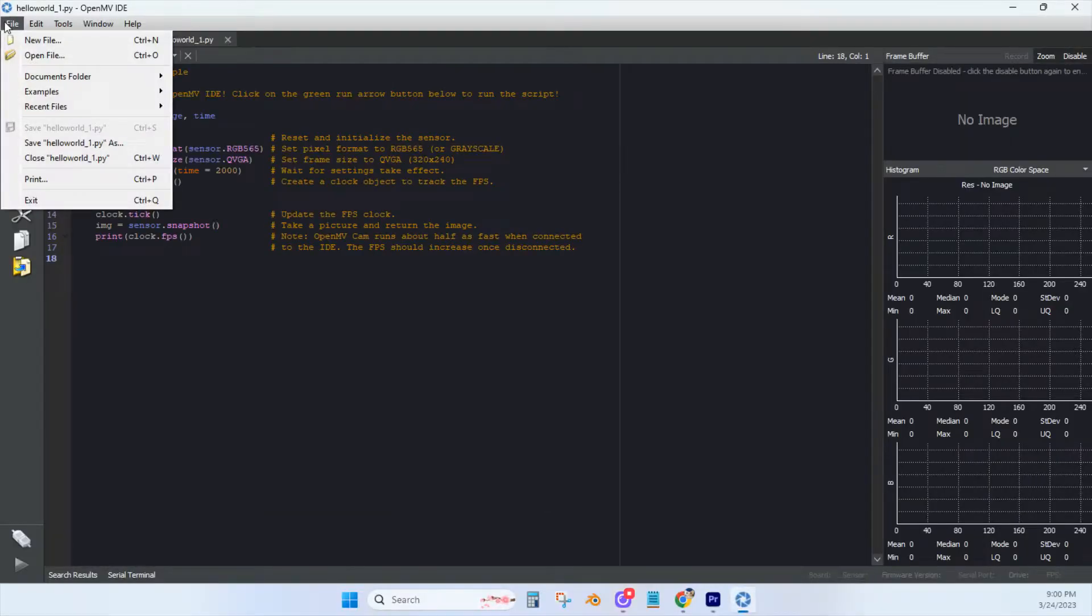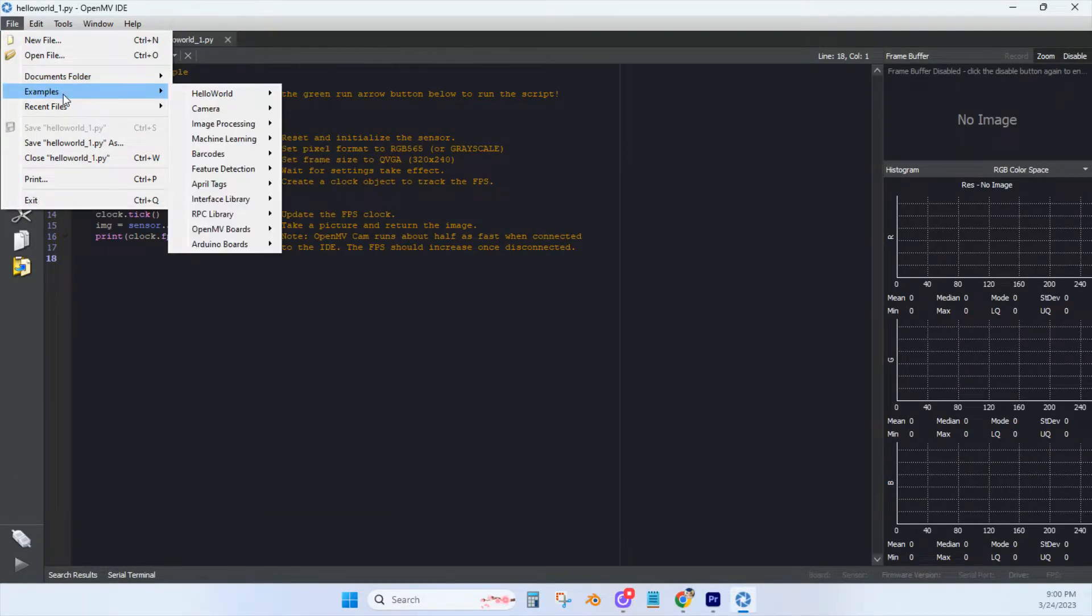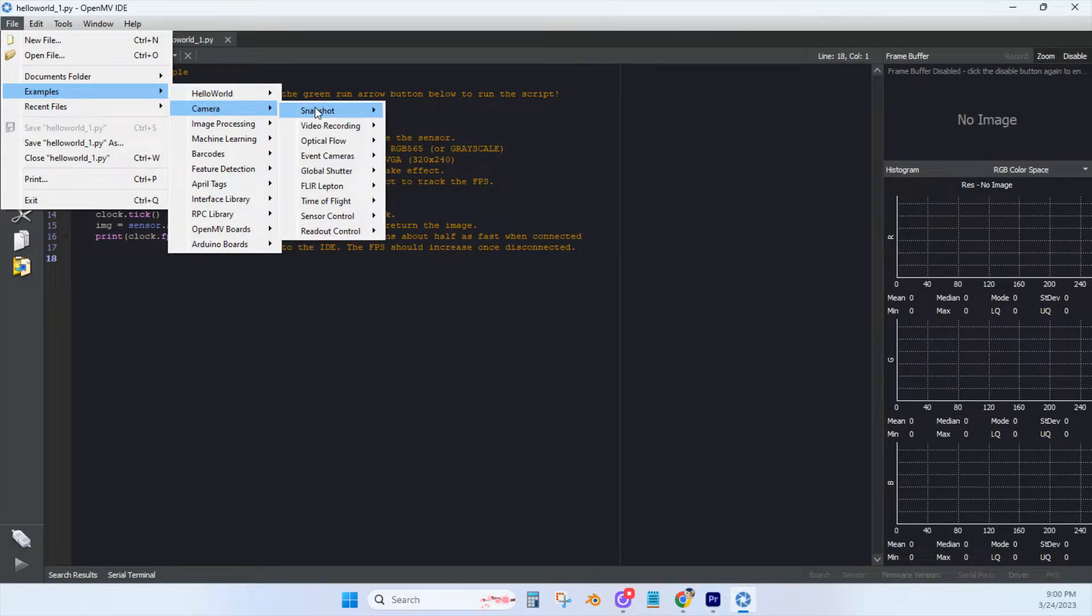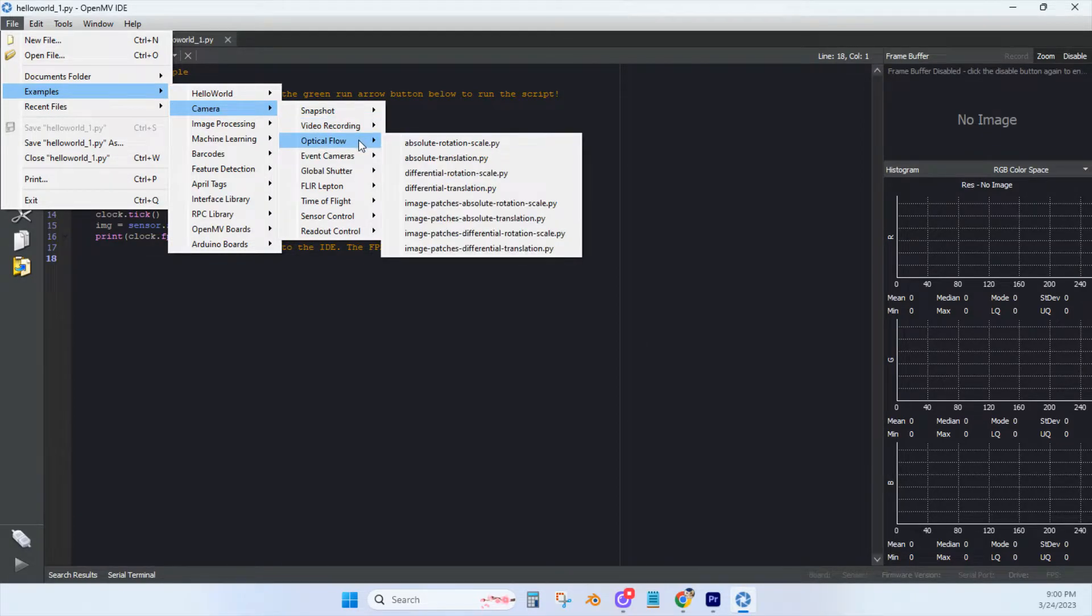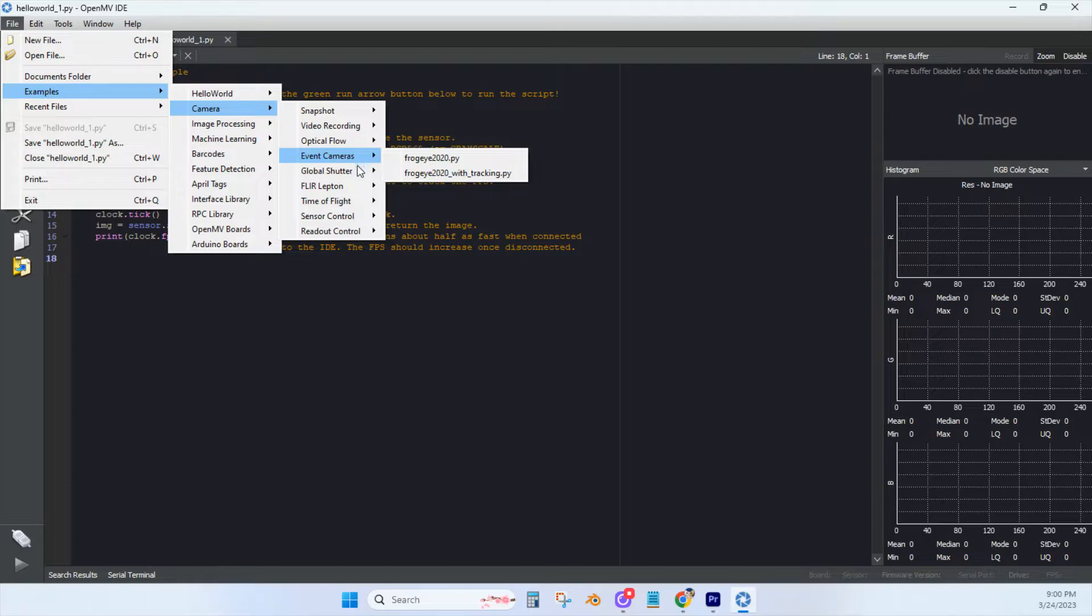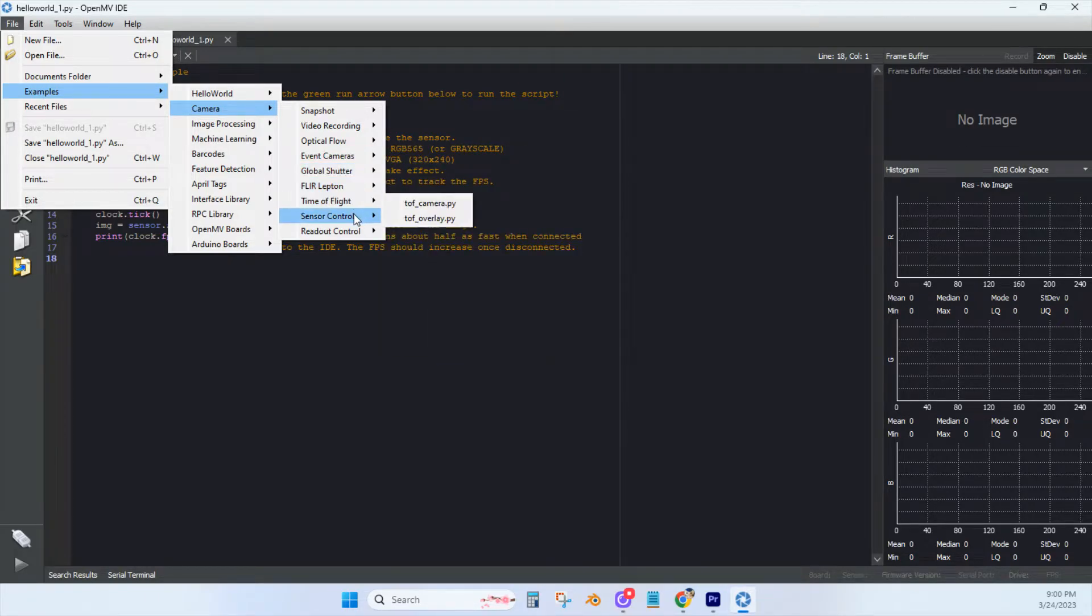Up here, you've got the file button, which you'll use frequently. Down here is a documents folder. Here's the examples. This is the examples that comes with the software. And there are an absolute ton of examples in here.